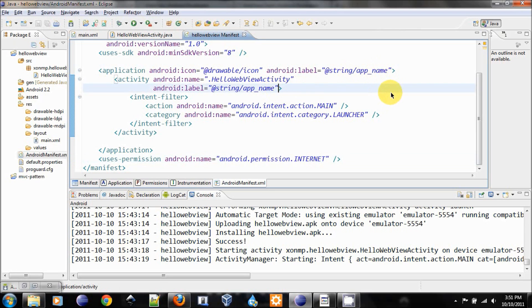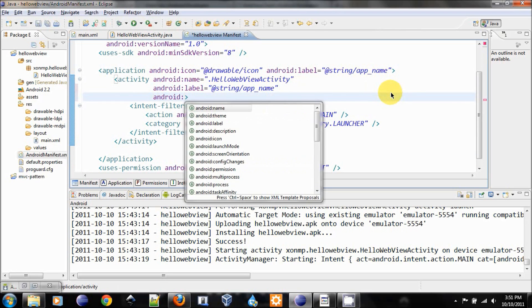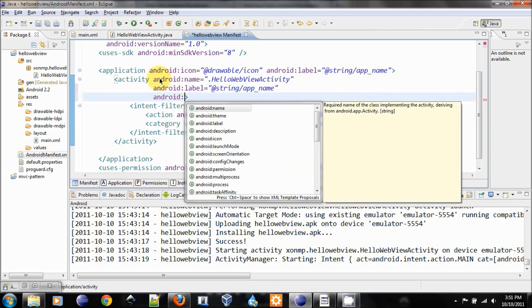Also, in here I want to change the theme for our activity. We only have one activity for now, and that is our main activity.